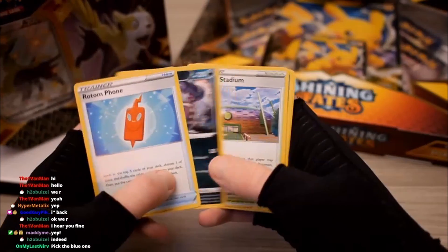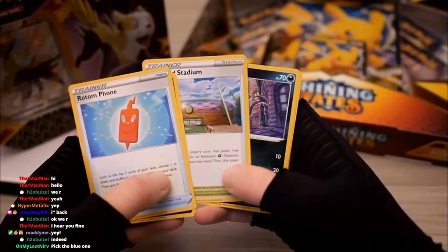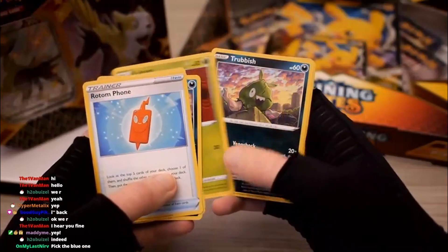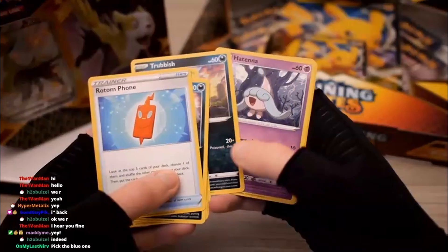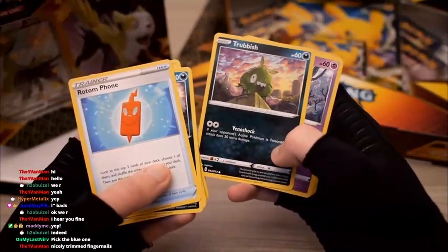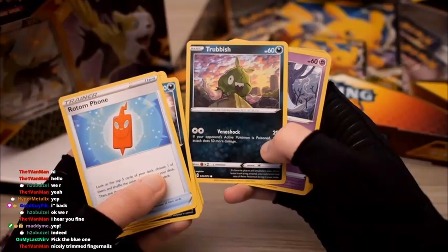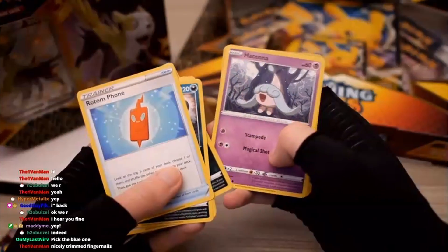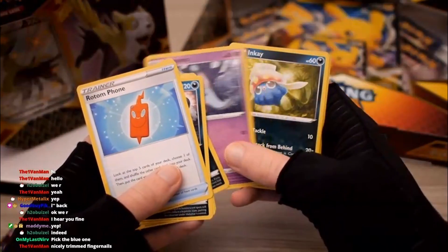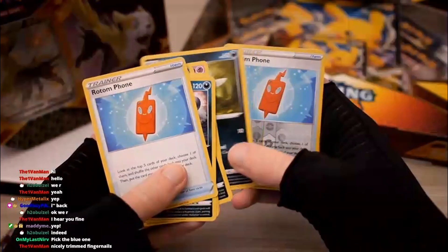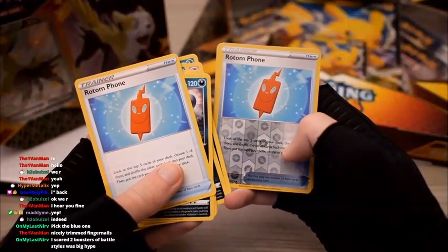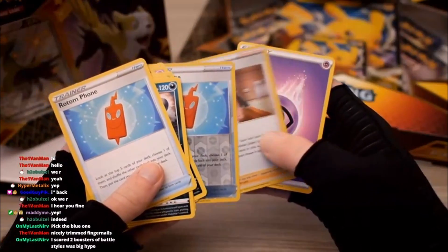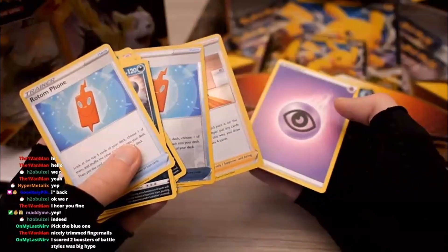Rotom, Malamar, Turfield Stadium, Purloin, Kakuna, Trubbish - amazing card, absolutely incredible. Actually really solid art though. Hatena, Inkei, Rotom Phone Reverse, and Marnie and Energy.